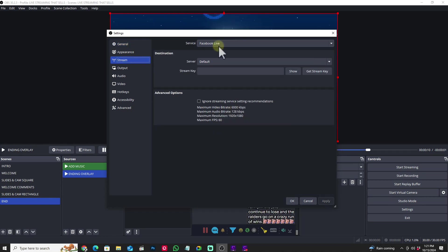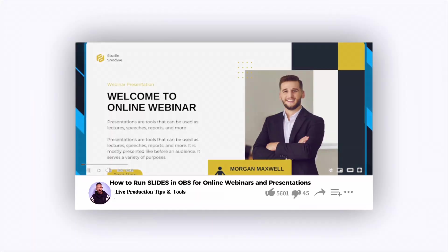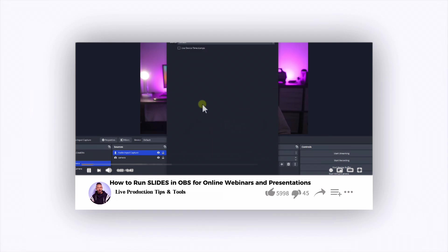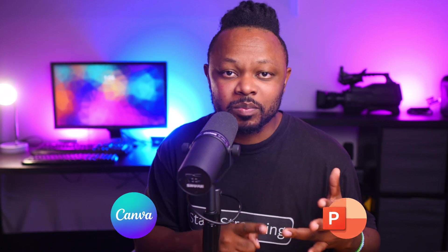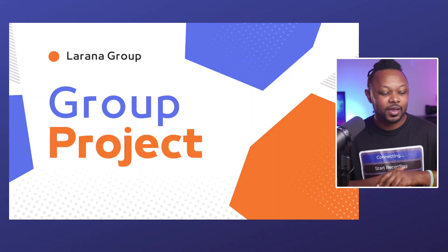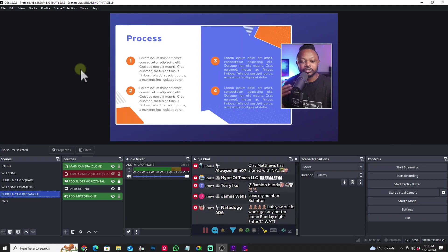I spent some hours working on it, actually after posting a video showing you how to do an online webinar or presentation using your own slides — either using Canva, PowerPoint, or any other software to create your own slides and bring them into OBS. I made that video and saw a lot of people were interested in this type of content, so I created an OBS template that you can download, install, and be ready to go.